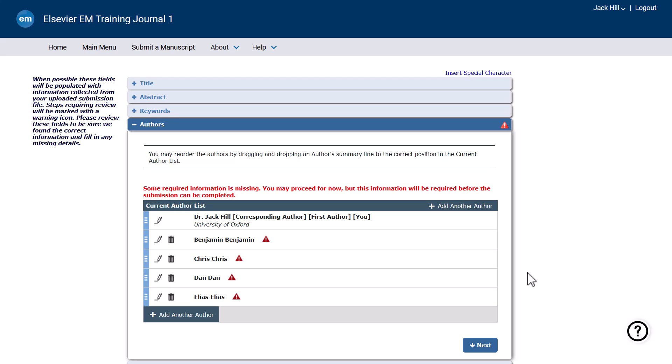Now you can review and edit the data that was automatically populated in Editorial Manager, including your own details and those of your co-authors. Even when the author information has been extracted from the manuscript, there may be required details missing that you will need to provide before you can complete the submission process.